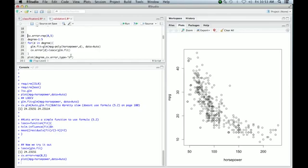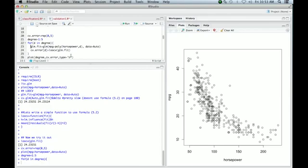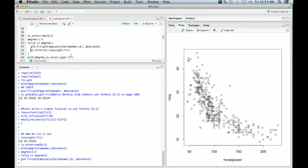Now we're going to fit some polynomials of degrees one up to five. We set ourselves up with a vector for collecting the errors. And now we create the variable degree which takes values one to five, and then we go in a loop for d in degree. Fit the glm using a polynomial of that degree, so we use the poly function, the function of horsepower and degree. Then we use our little function to compute the error, the leave-one-out cross-validation error, and put it in our error vector.